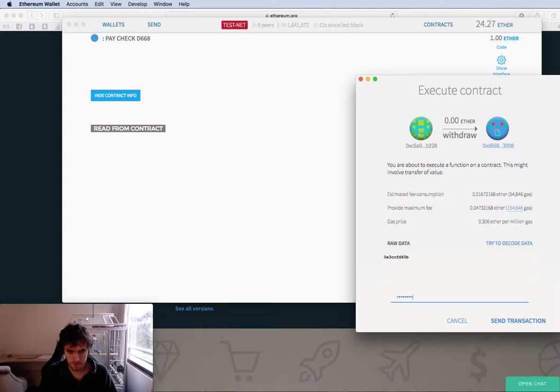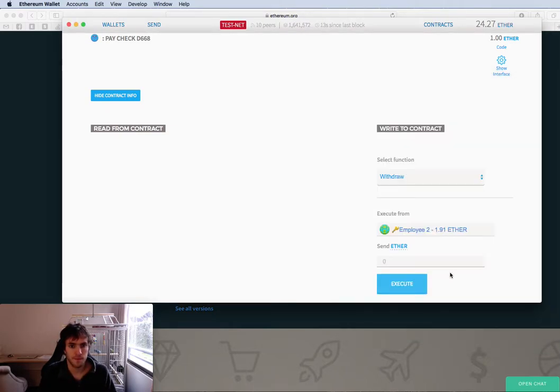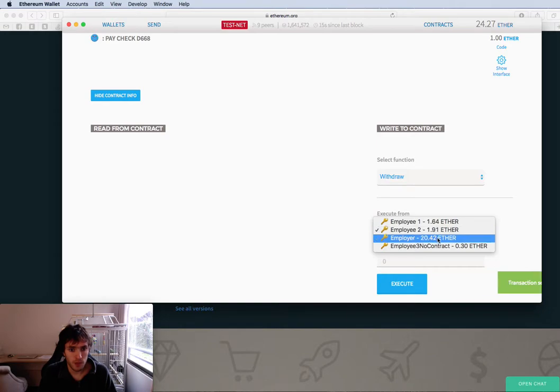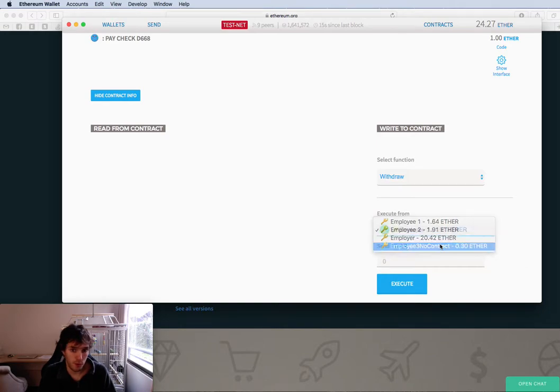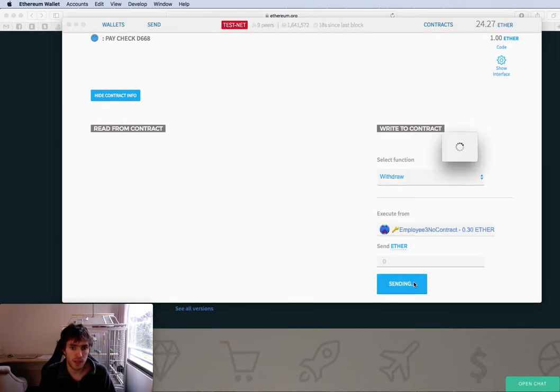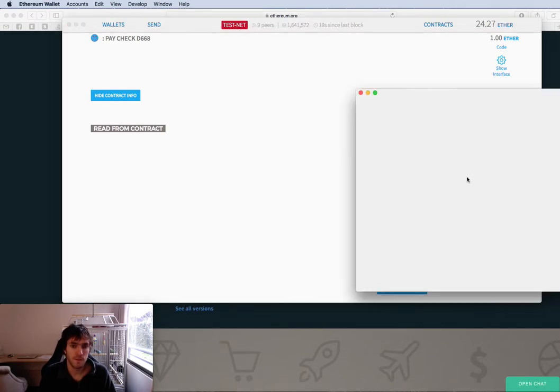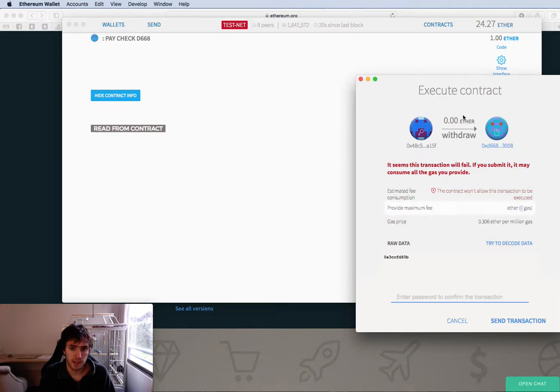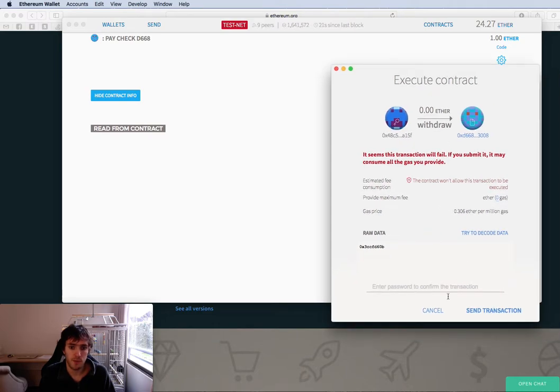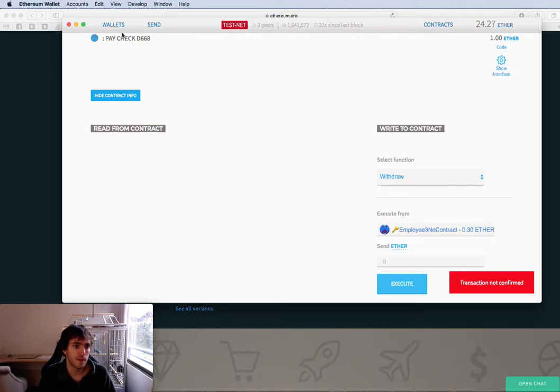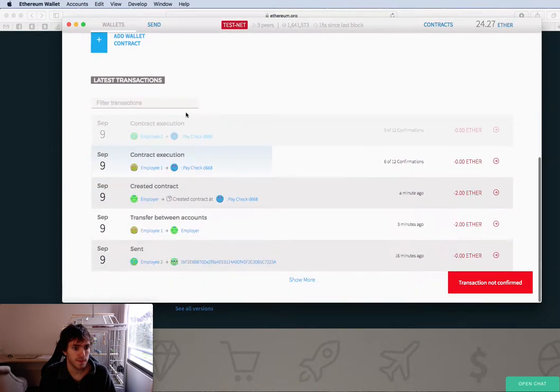Password. Right now I will try with employee 3. This is not added to the contract. Execute. And you will see that it gave an error because you can't.